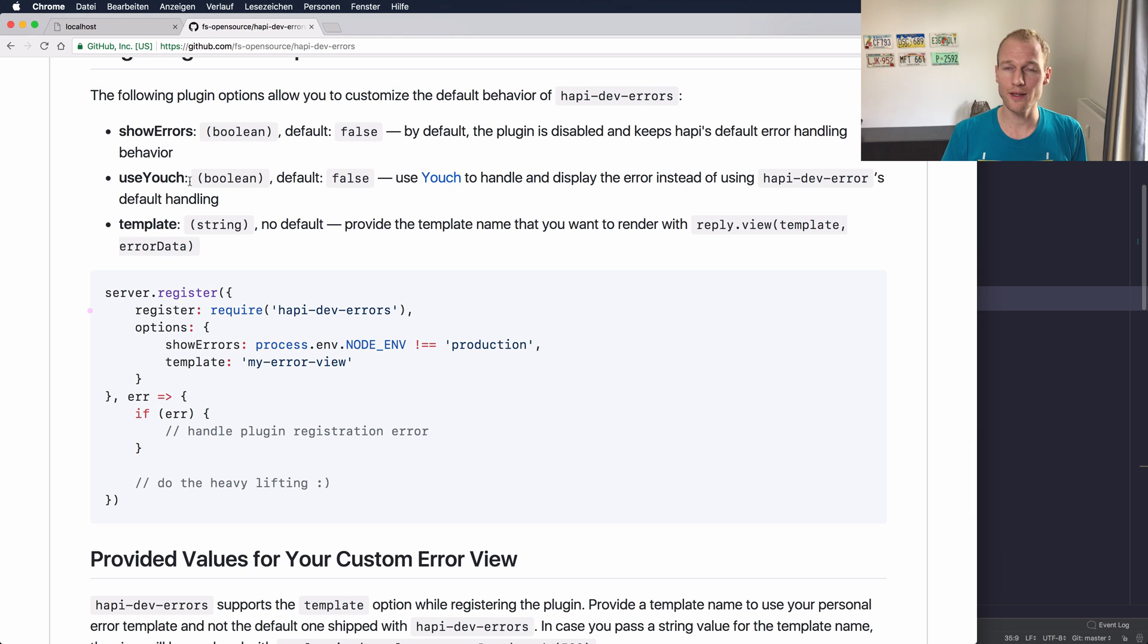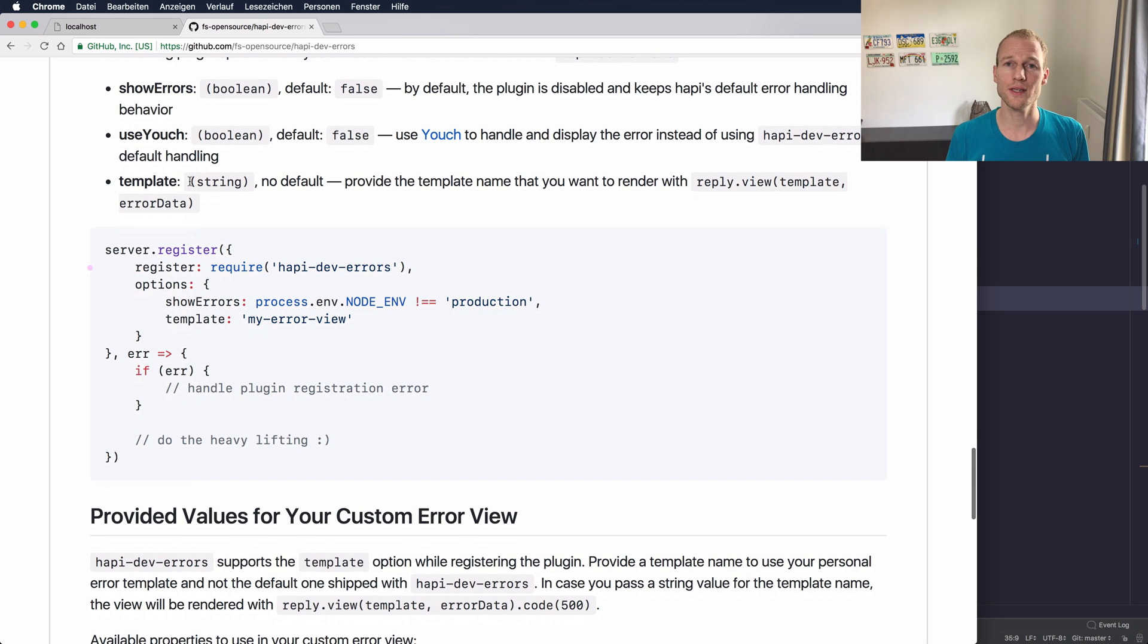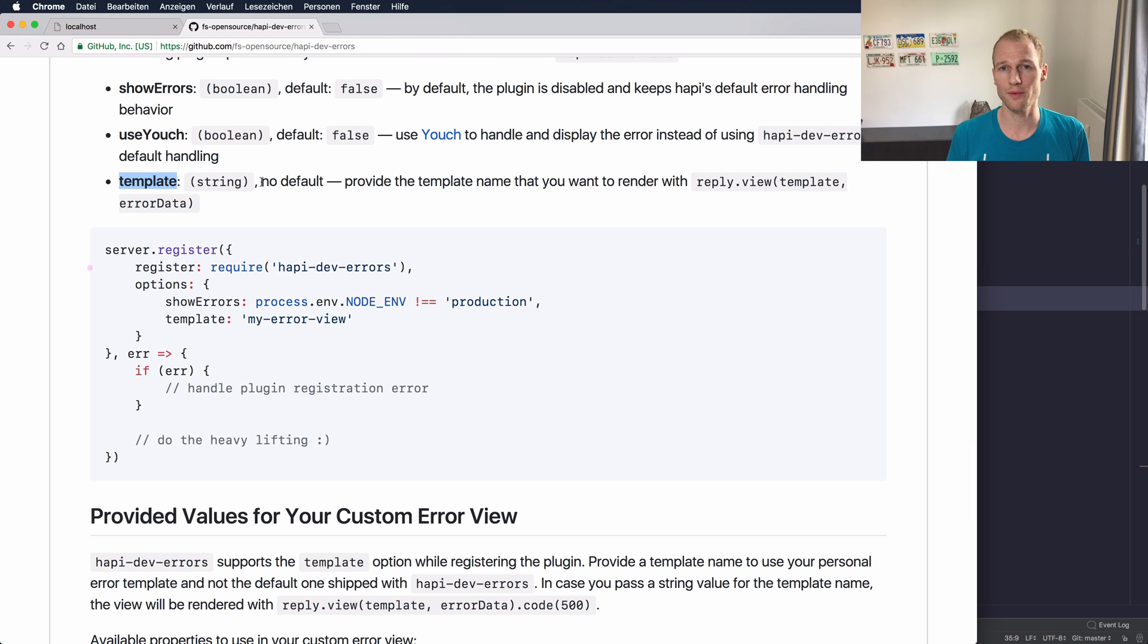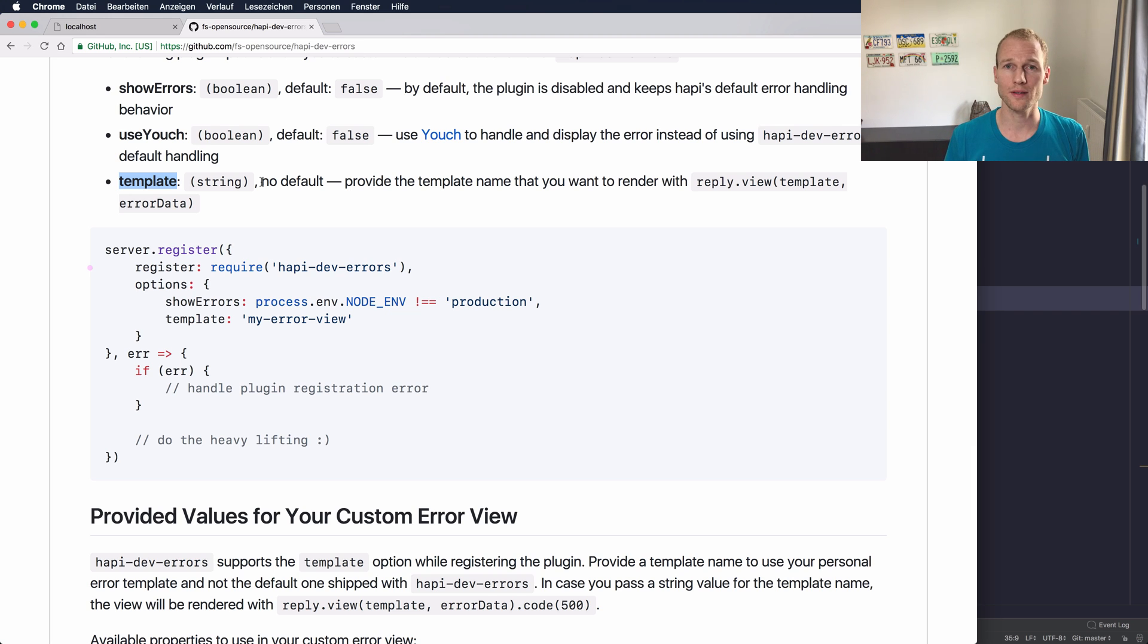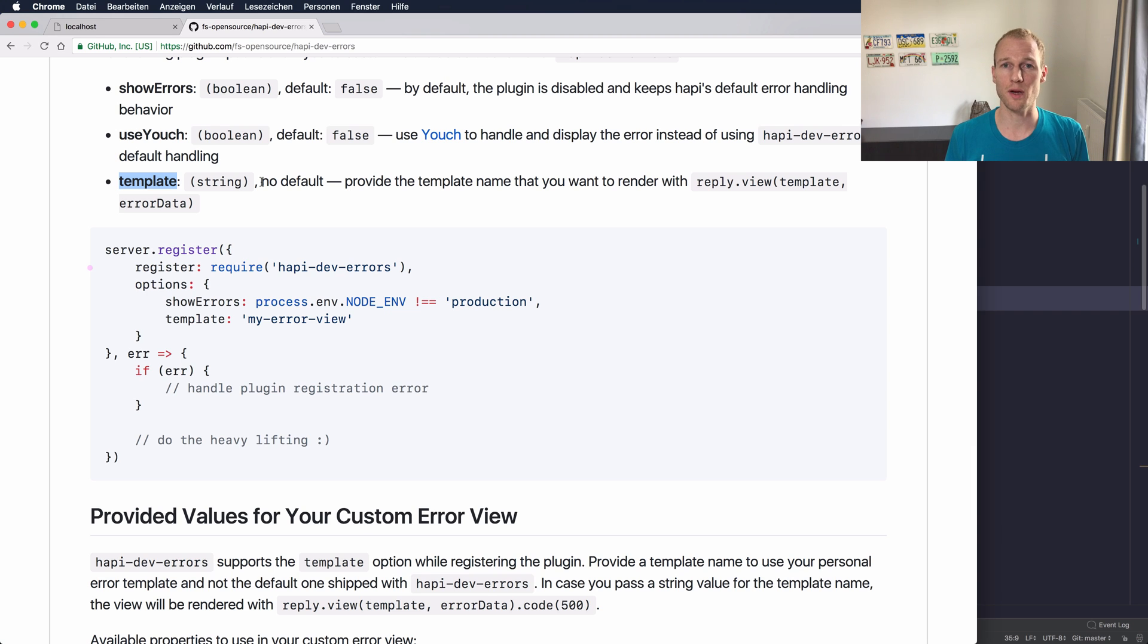The third option is a template. This is a string value for the view that you might want to create yourself when using the hapi-dev-errors plugin. So you can create a custom view and we will get back to that later.